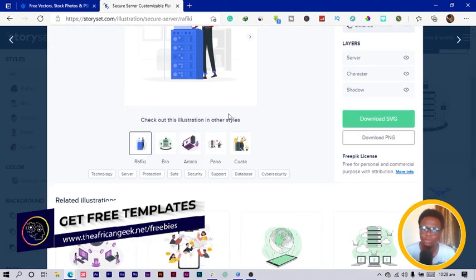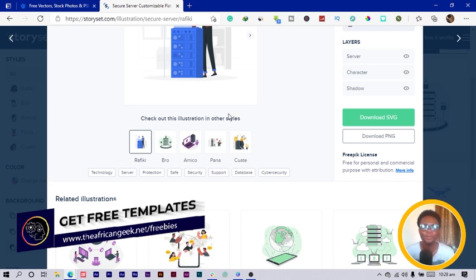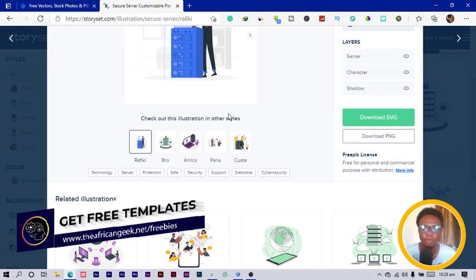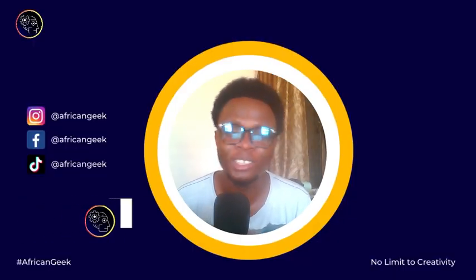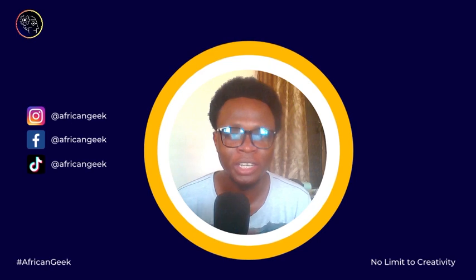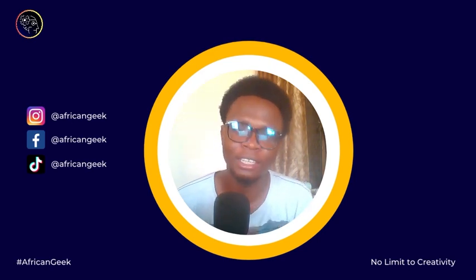I hope you enjoyed this short video from Storyset.com and I hope you'll be using it more and more for your designs. Always remember there is no limit to creativity. I'll see you in my next video.